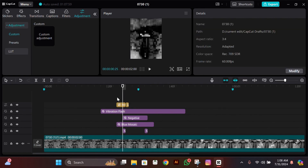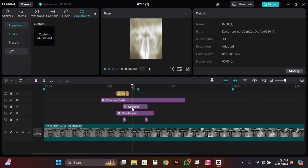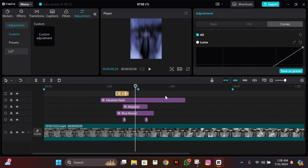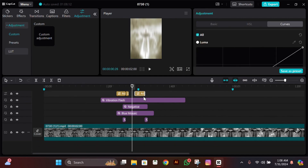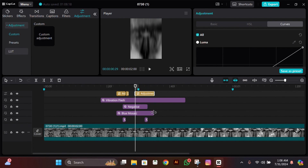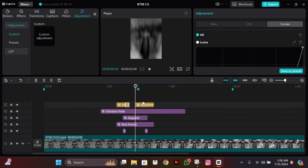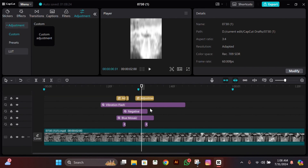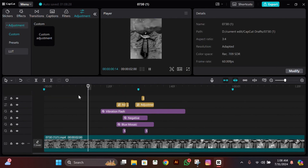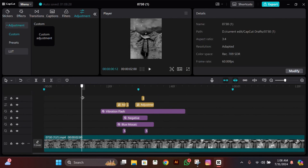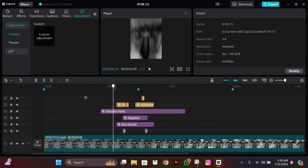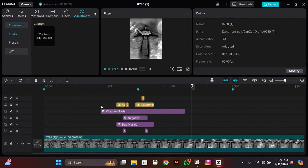After doing this curves graph, go one frame left from the beat, then copy and paste that first adjustment and make it as big as the Blue Mosaic from the end. Then copy that second adjustment — the one-frame one — and paste it one frame before the Mosaic effect. Now you're done with the glitch; your glitch is ready to be exported.